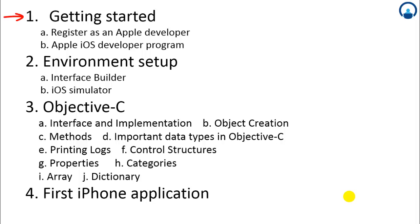First is getting started, where we'll see how to register for an Apple developer program. Second is environment setup, how to set up Xcode which is used for writing Objective-C language, including interface builder and iOS simulator. Then the Objective-C language itself, and finally how to develop an iPhone application as a practical example.